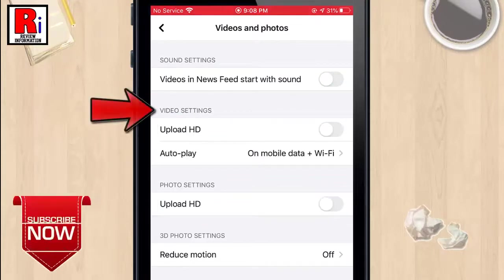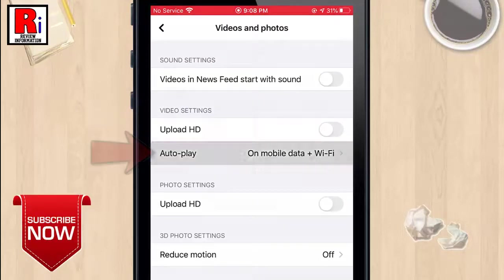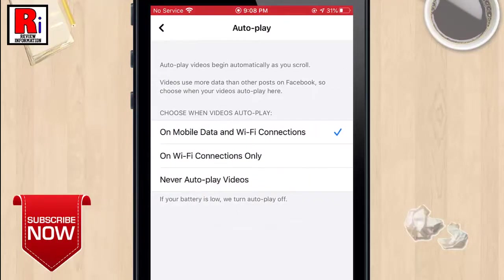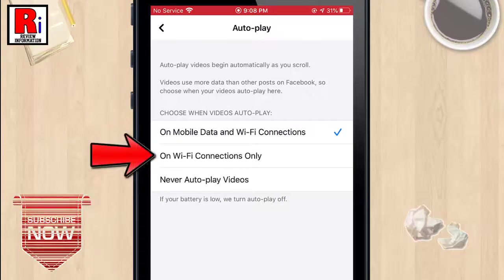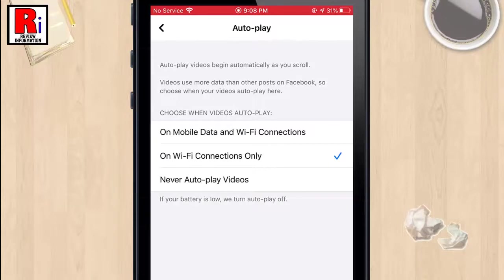Under Video Settings, tap on Autoplay. From the Autoplay settings, tap on 'On WiFi connections only.' From now on, Facebook will use less data on your iPhone.